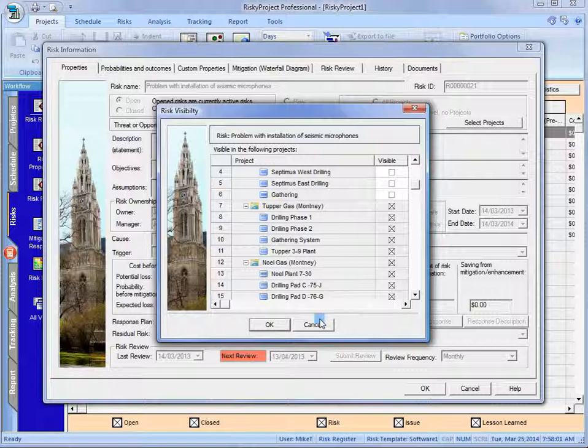unless it's by a person who has access, A, has the ability to change the risk visibility rules for that risk, and B, that they have access to those projects. So, typically, a user is not going to change the risk visibility unless that user has access to multiple projects.